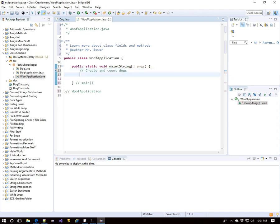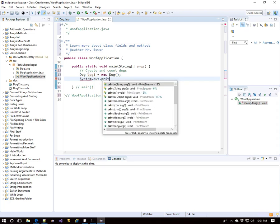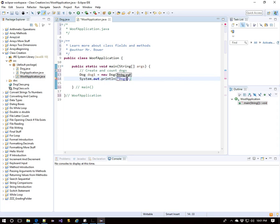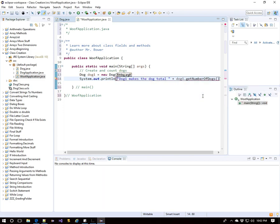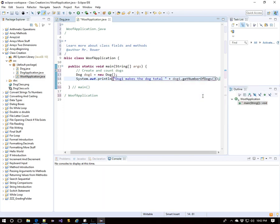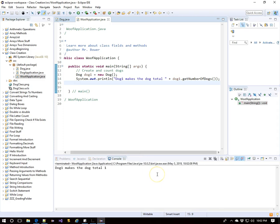So let's create and count some dogs. I'll create dog1 as a new dog. That should make the number of dogs go up by one. So let's display what dog1 says the total number of dogs is. And we'll use dog1 dot get number of dogs. And the dog total is one.